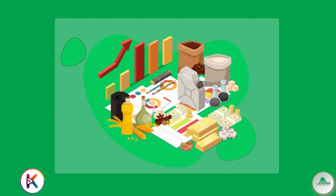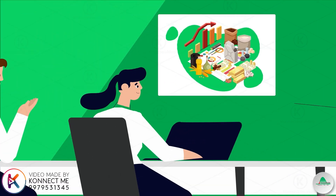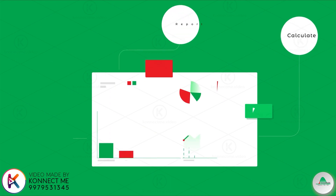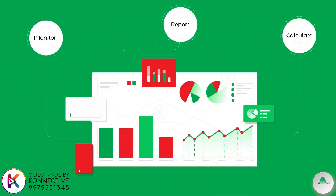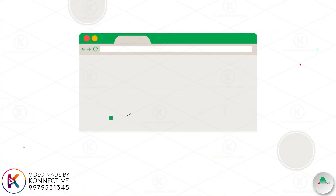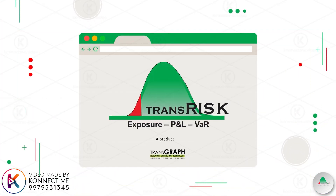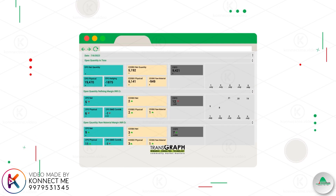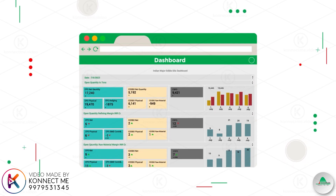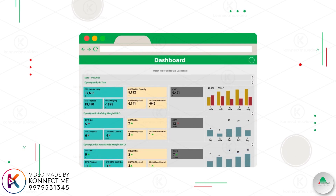Price fluctuations in the commodity industry call for a reliable risk management tool to calculate, report and monitor the market risks. Introducing TransRisk, your ultimate solution for navigating the stormy seas of price volatility.